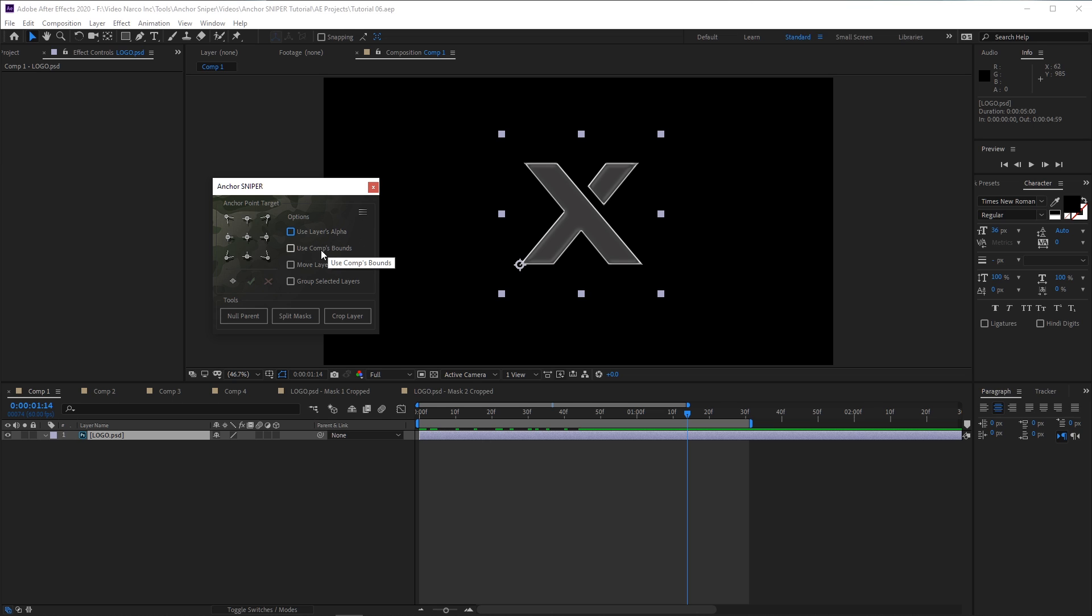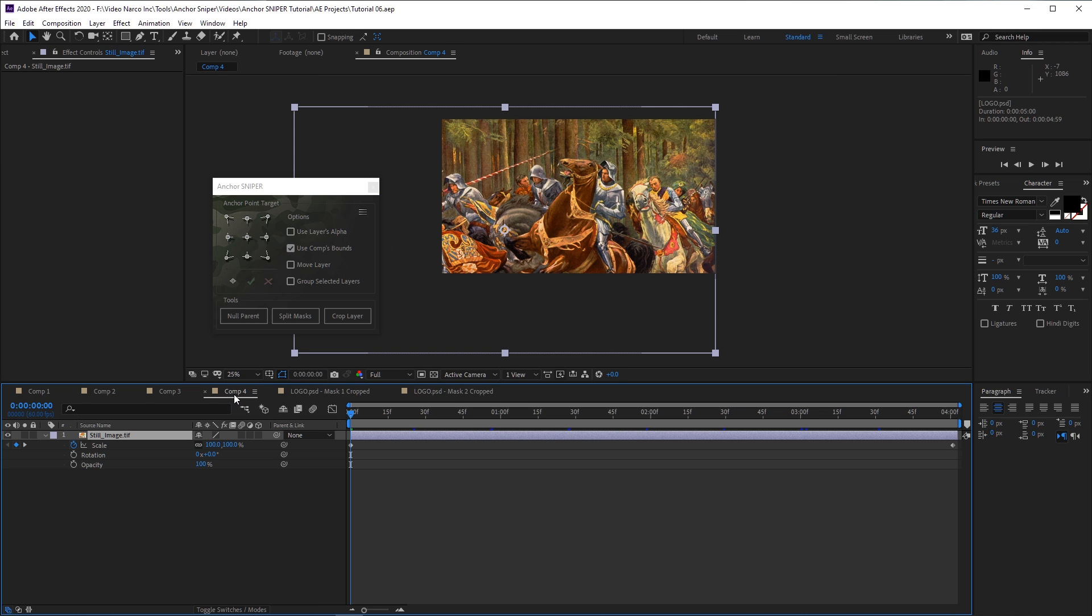When the second option, Use Comp Bounds, is turned on, Anchor Sniper will completely ignore the layer's edges and place the anchor point on the edges of the composition itself. This can be helpful, for example, if you have a large image with scale animation, and you want to snap its anchor point to the center of the composition.